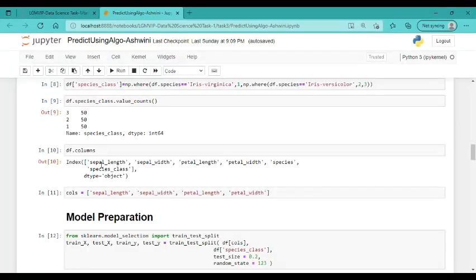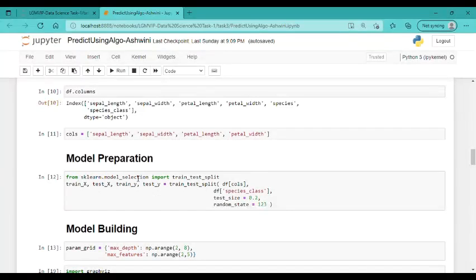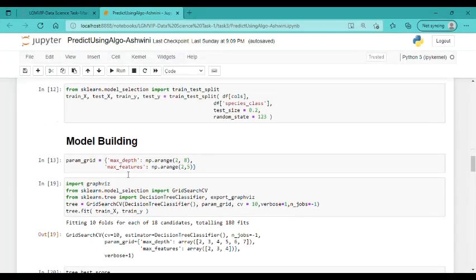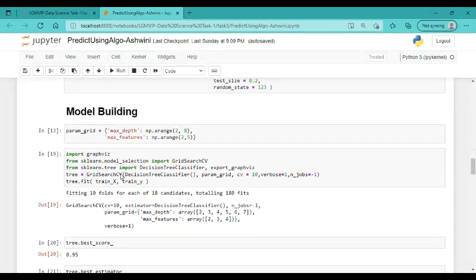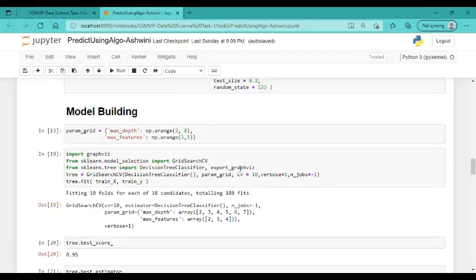In model preparation, I have imported train test split from the sklearn package. Then in model building, I have imported Graphviz. Graphviz is a graph visualization software. Using this, we can represent structural information as diagrams of abstract graphs and trees.